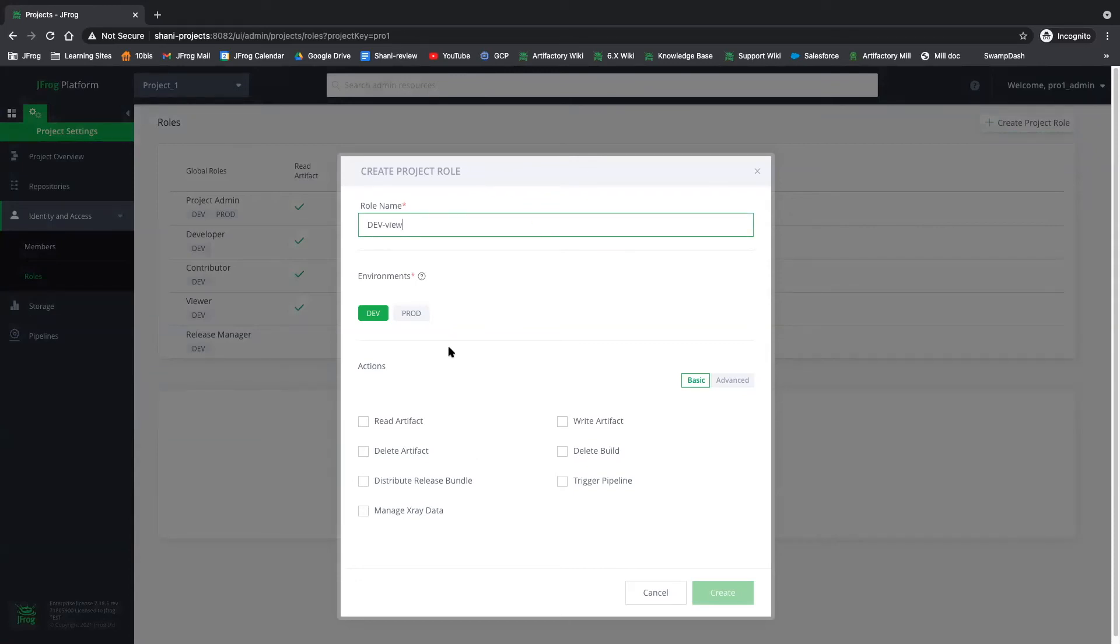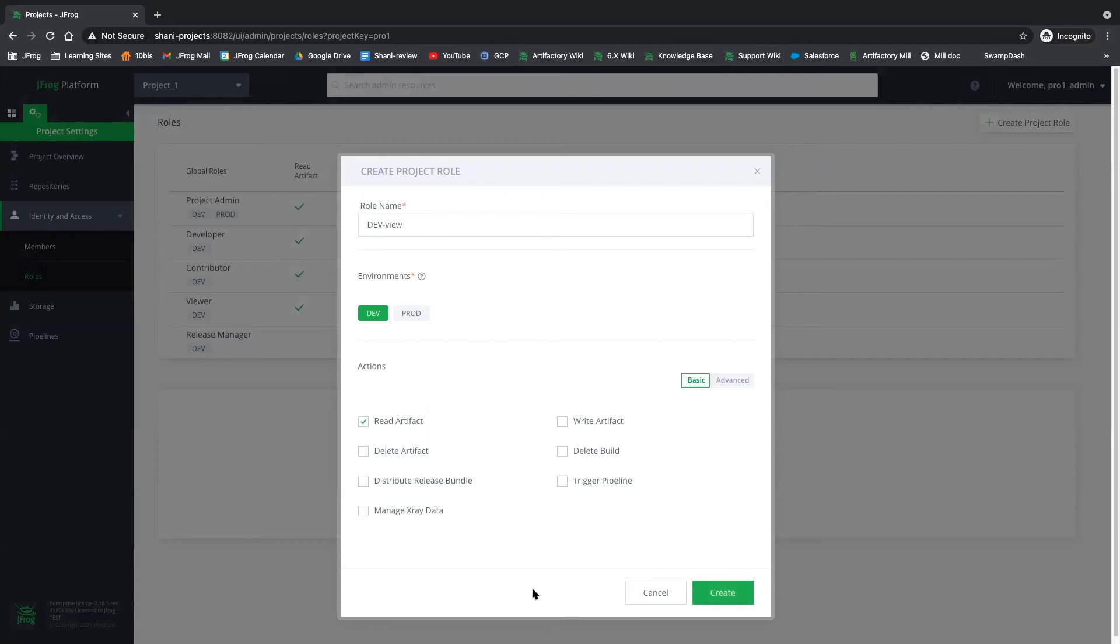And what I want to do is I want to keep it in the dev environment, and I want to grant this role with the read artifact permissions.